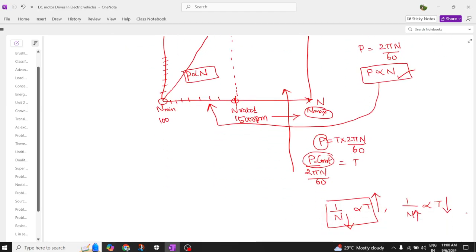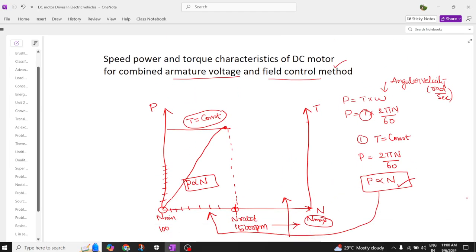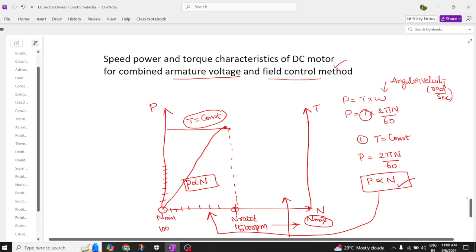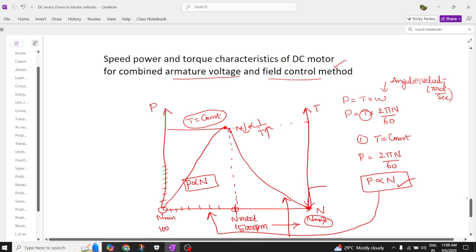This torque-versus-speed relationship can be drawn as a hyperbolic characteristic. At low speed, torque is maximum; at maximum speed, torque is minimum. Joining multiple points of torque versus speed gives a hyperbolic or inverse characteristic curve.